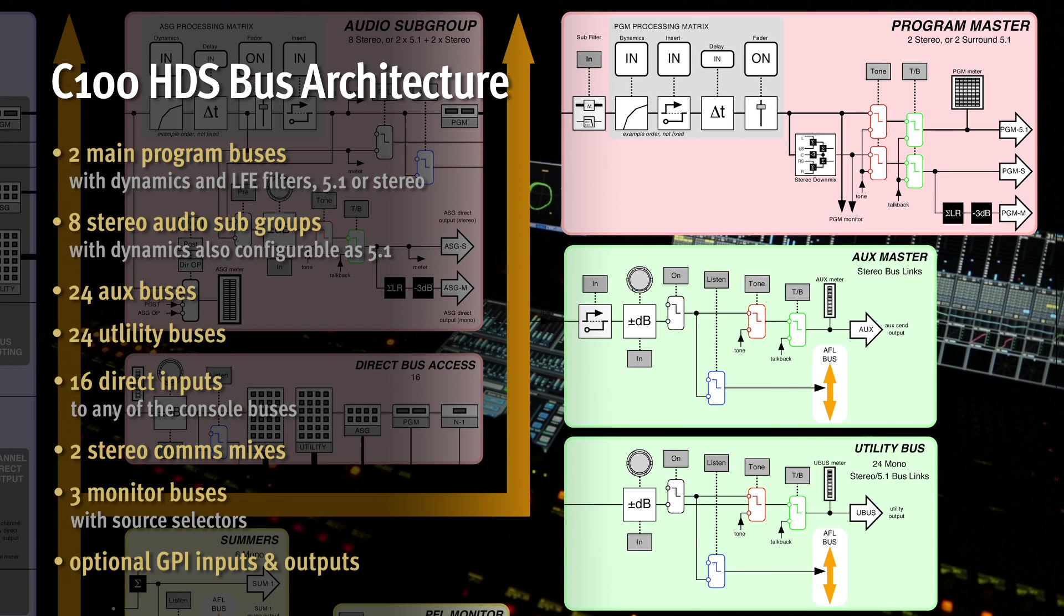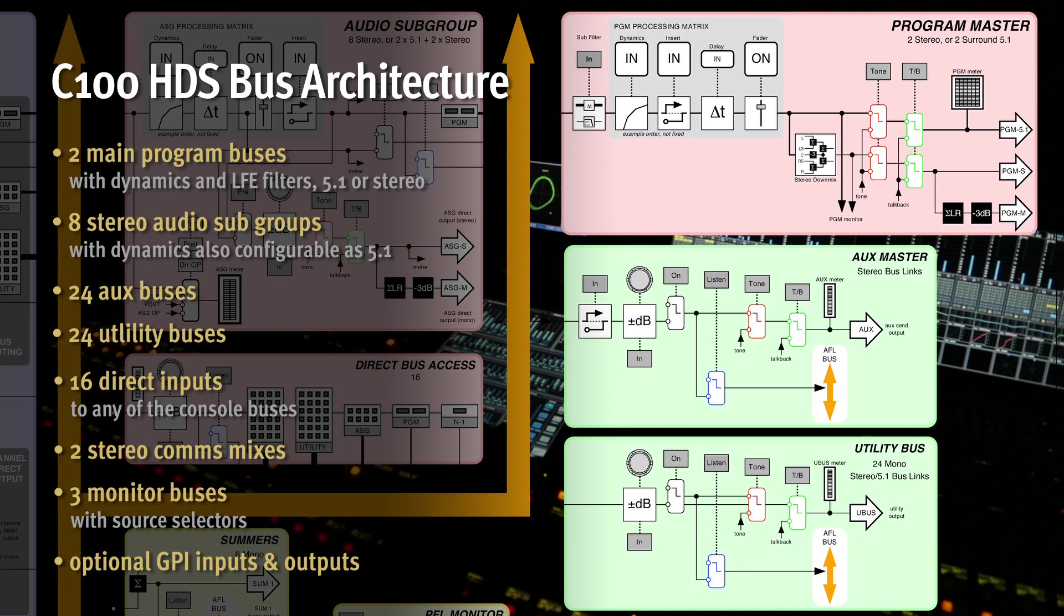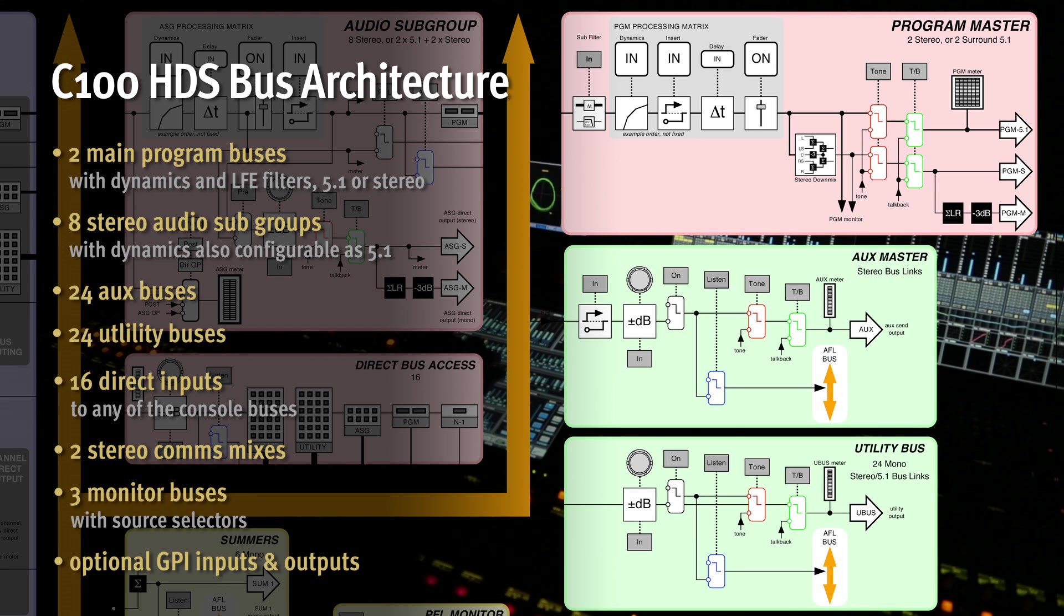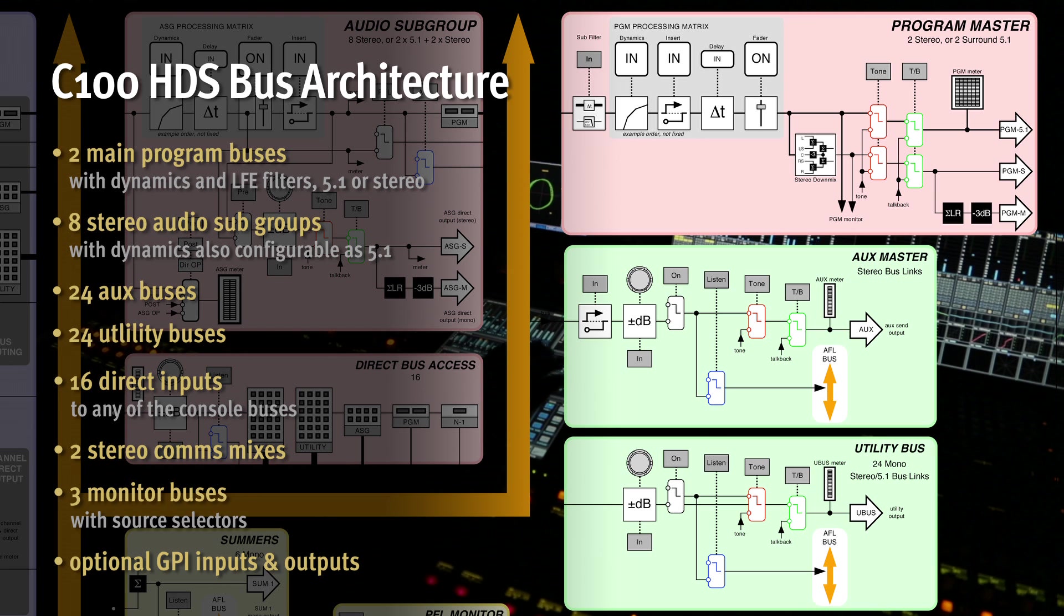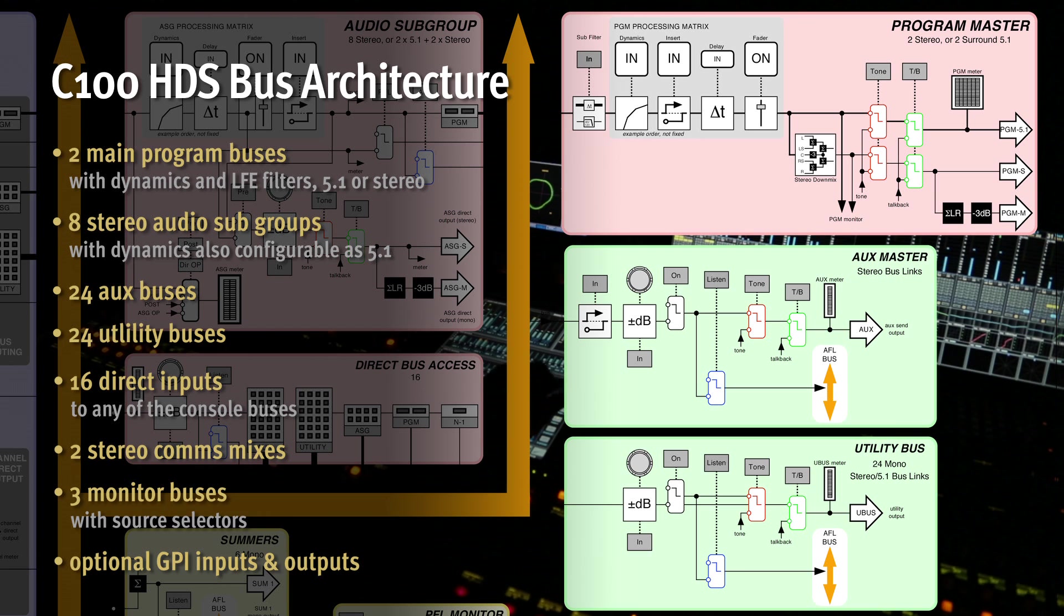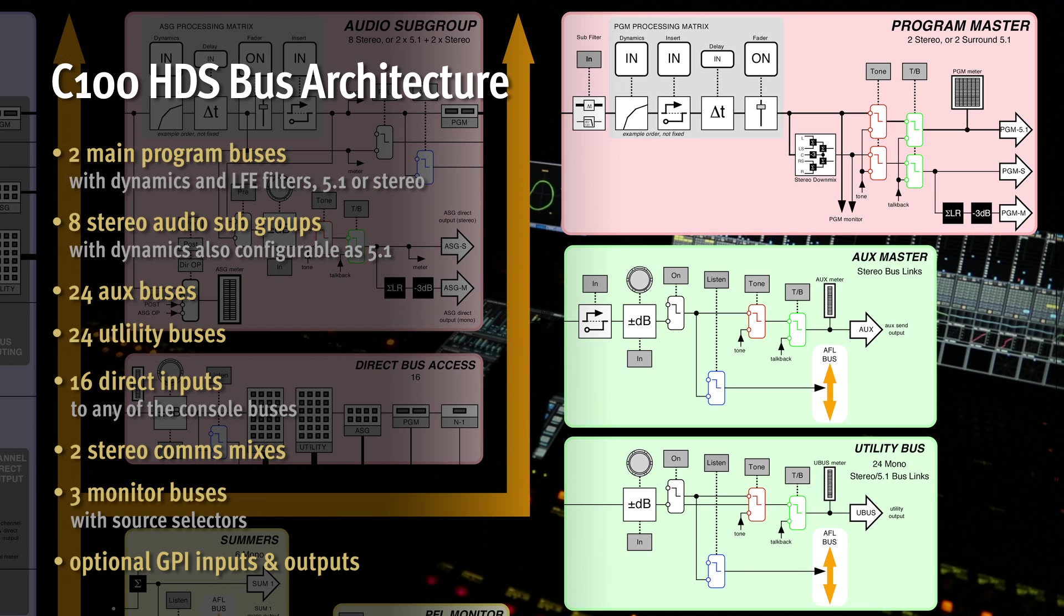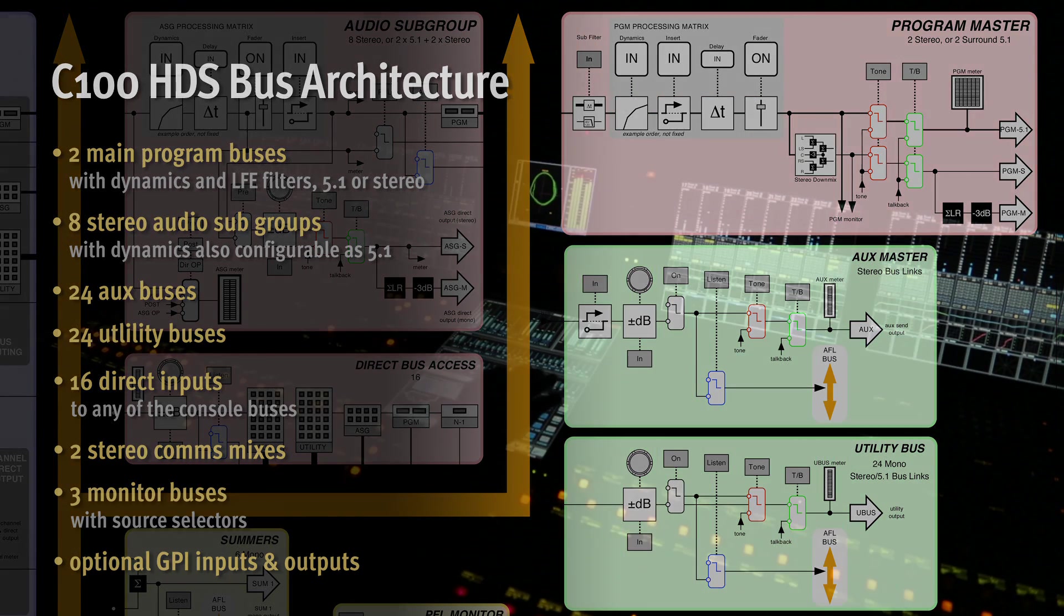Supplementing the main mix buses are 24 auxiliary buses, which can be paired for stereo sends, and 24 utility buses for additional mixes, stems and general purpose outputs, more than enough for aux, IFB and clean feed needs. Utility buses can be formatted as stereo and 5.1 groups with pre-channel fader routing options, as well as the default post fader option.